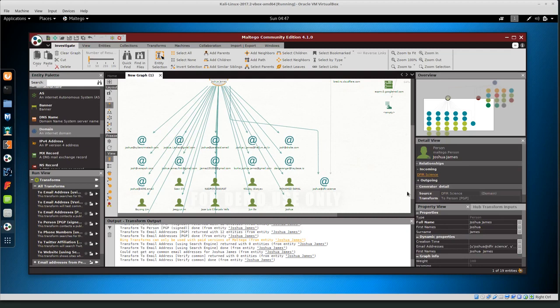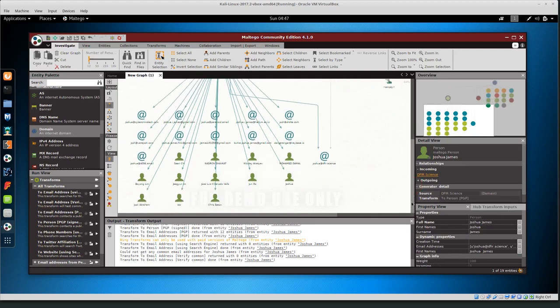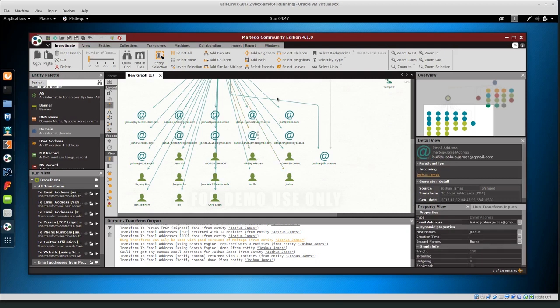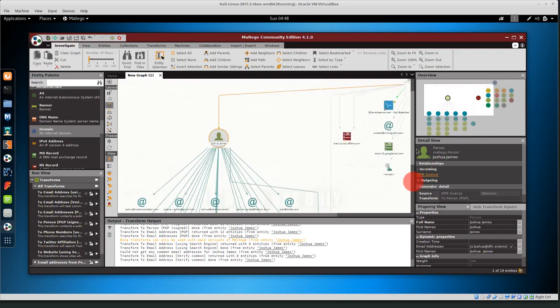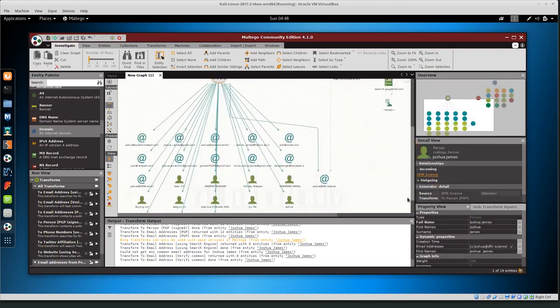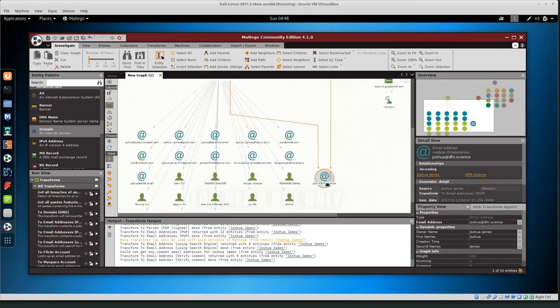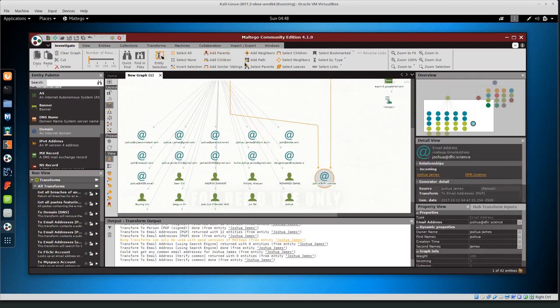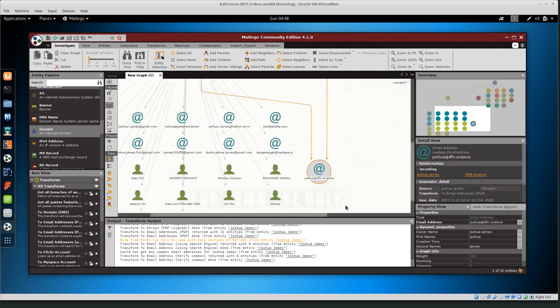And most of those are coming from my pgp key so I know that they're public so that should be okay notice that we now have a link between joshua james the defer.science and joshua at defer.science so basically we have a link from the website to this individual user how did we get that link well from the pgp key because the email address joshua.defer.science was registered in pgp and then uploaded and we have the actual website.